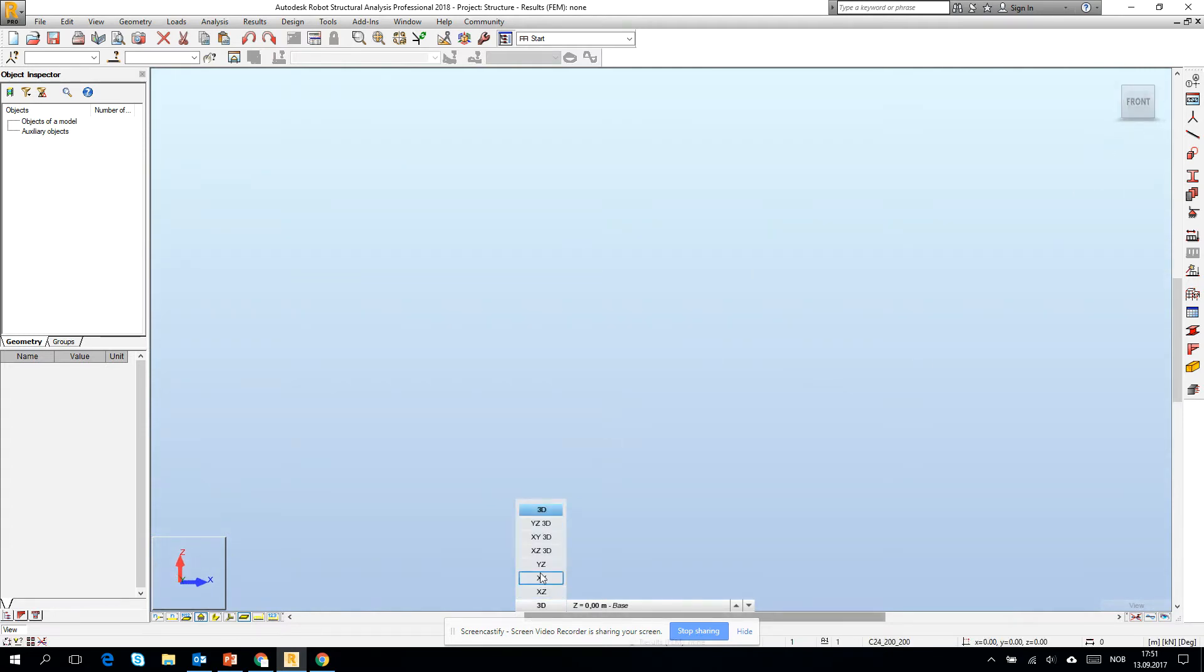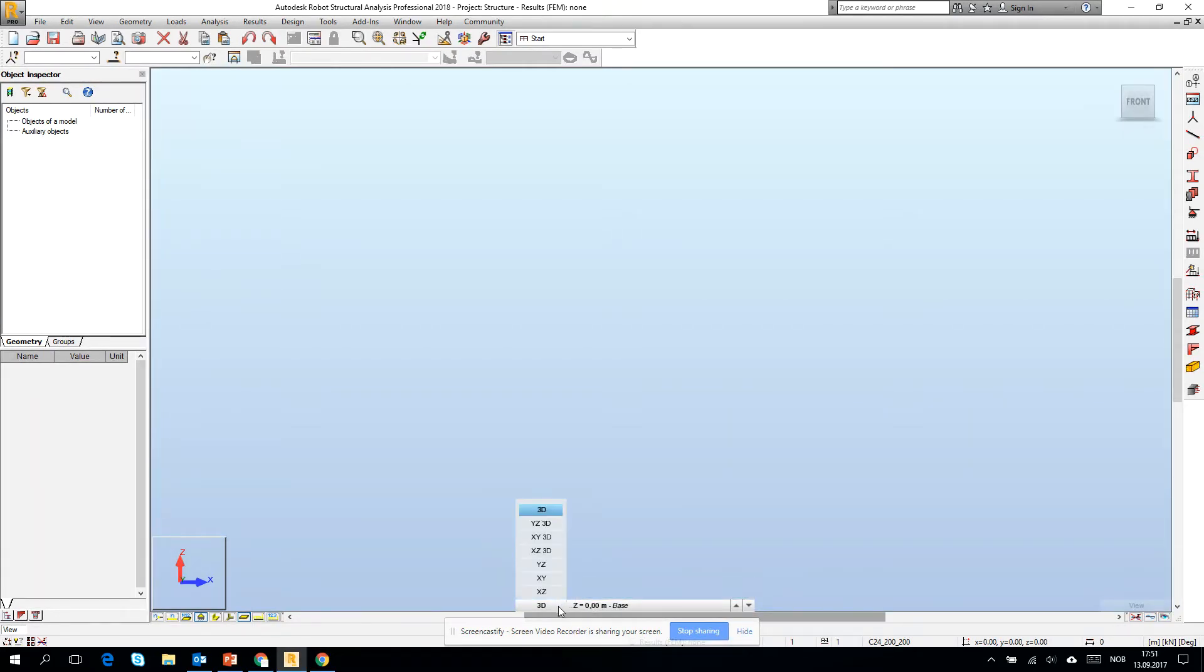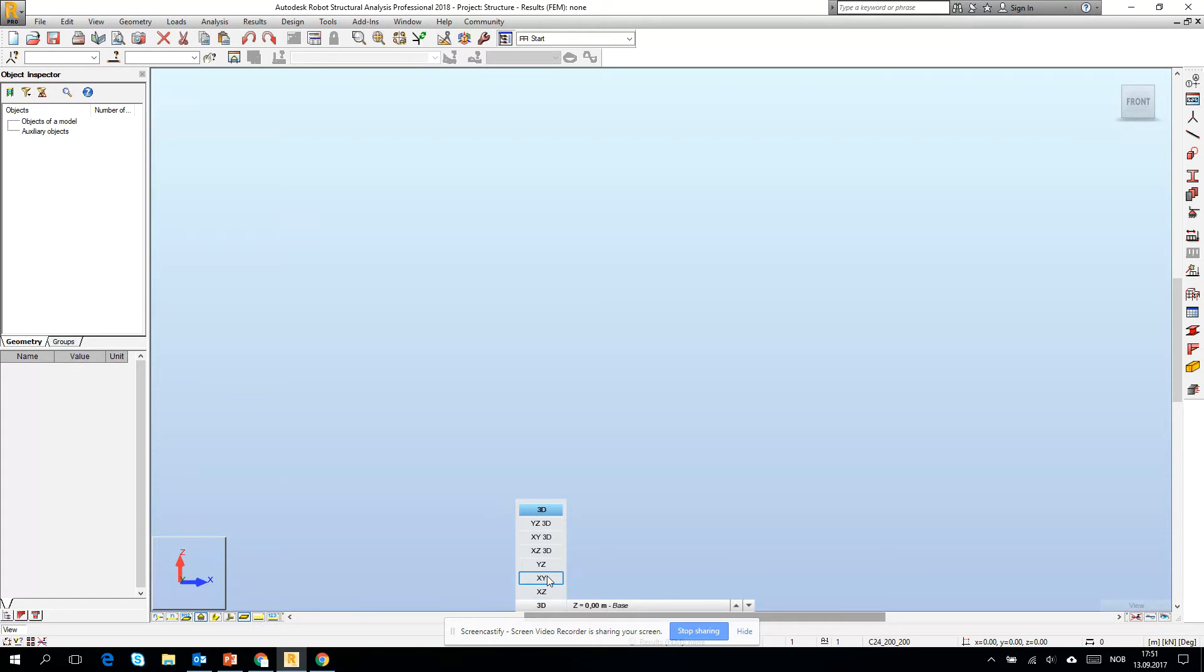If you want to stick to one of the planes, on the bottom center of the screen you will find this option to change the view, for example to XY or XZ. Then you will see everything directly on the plane.